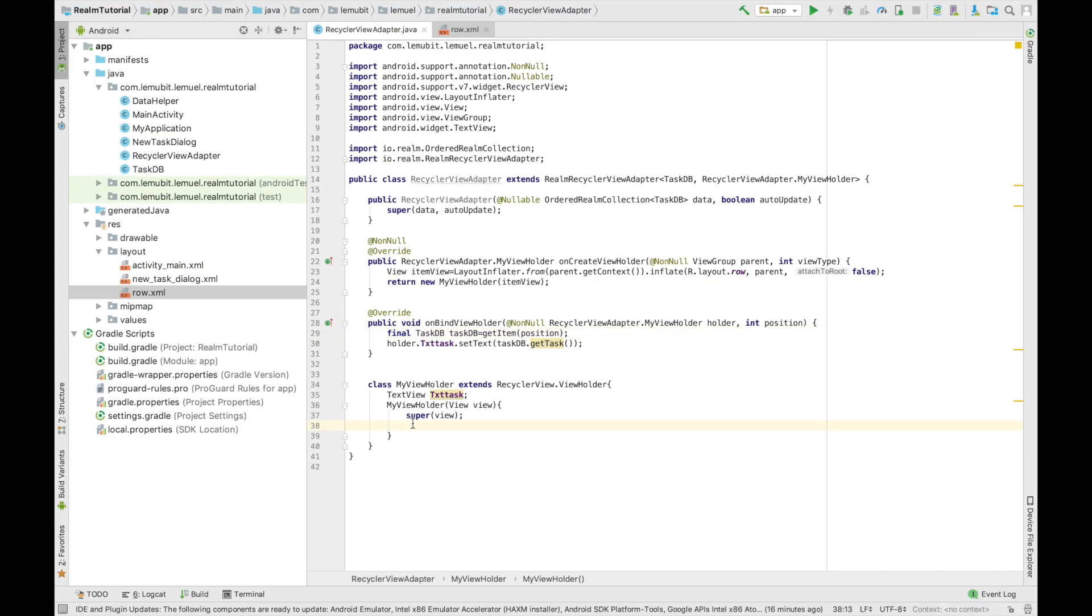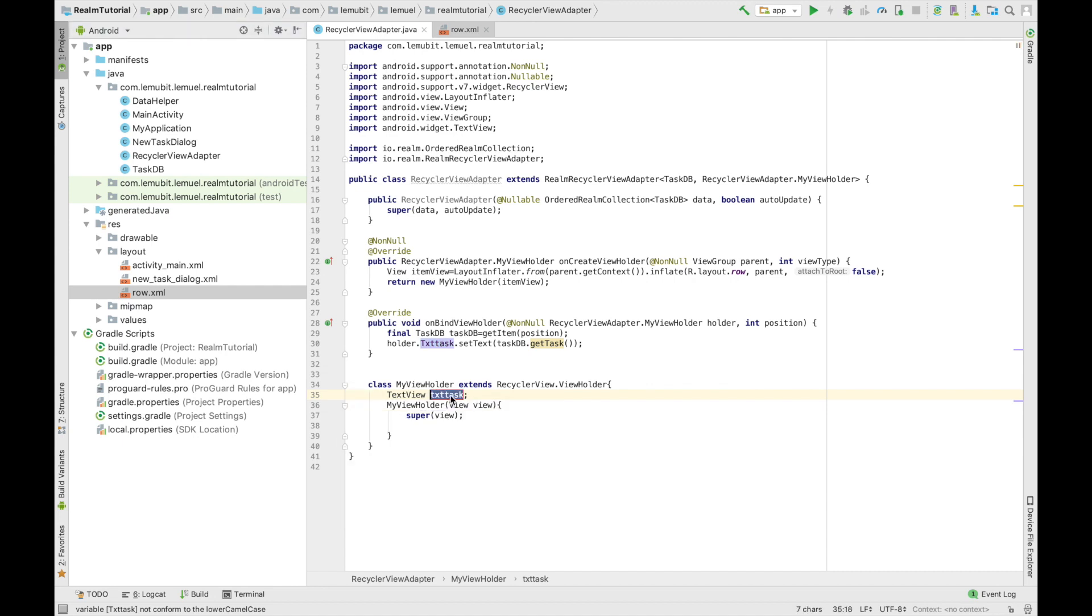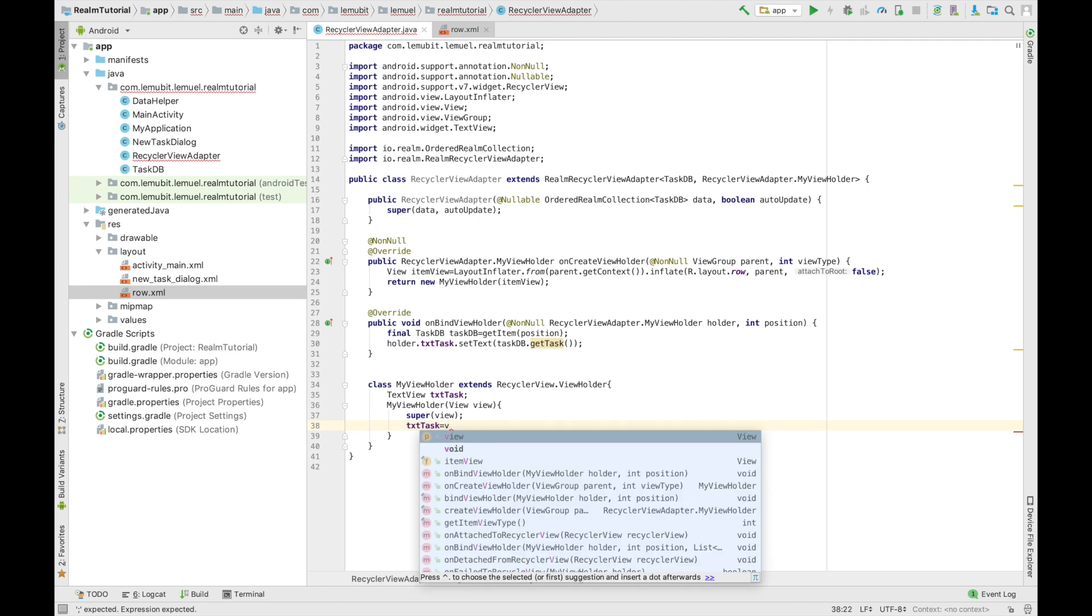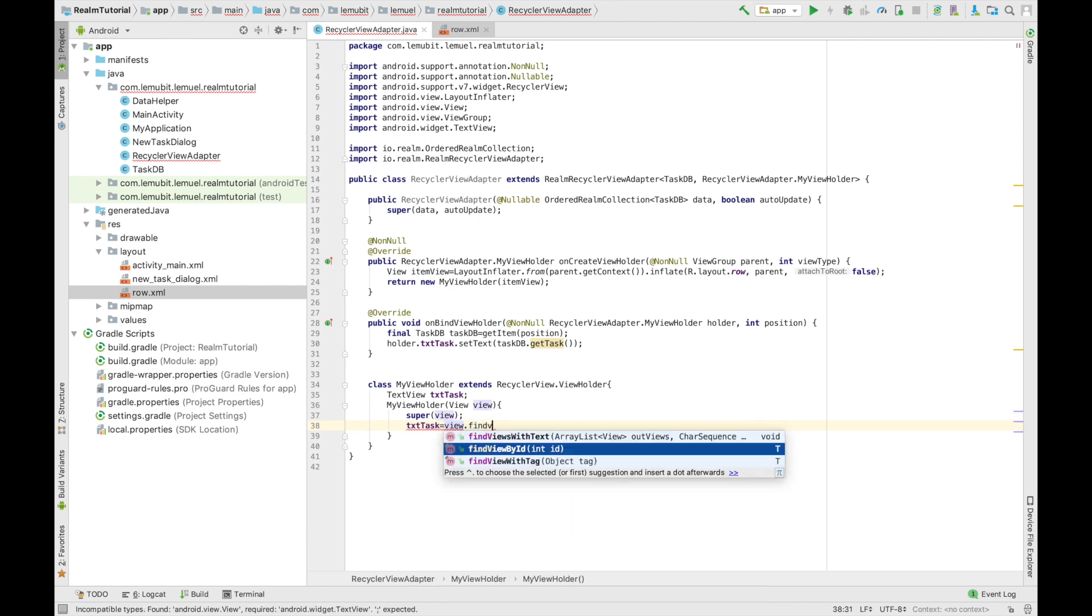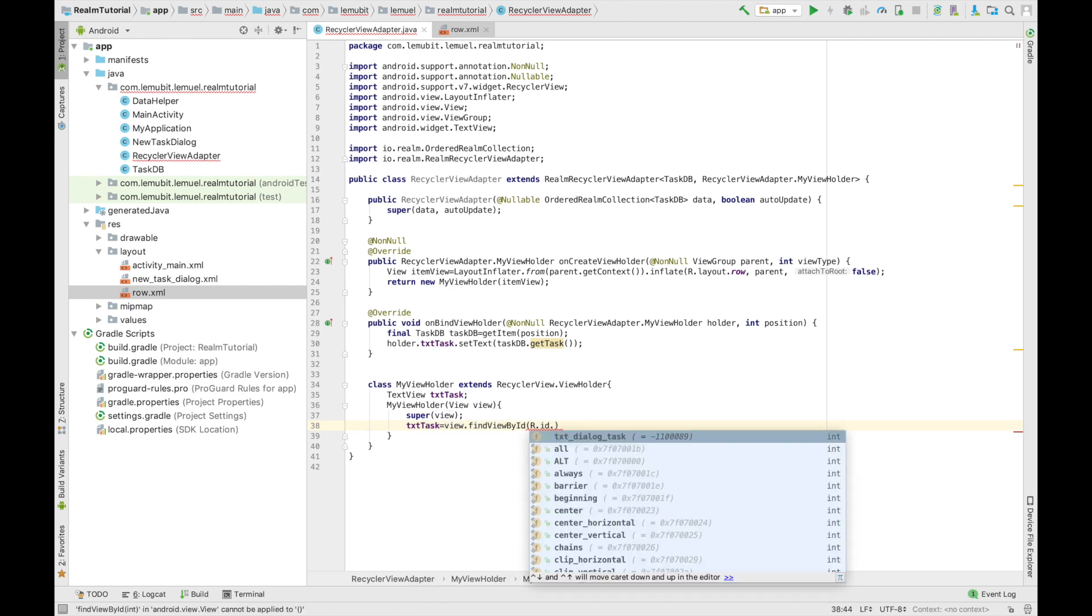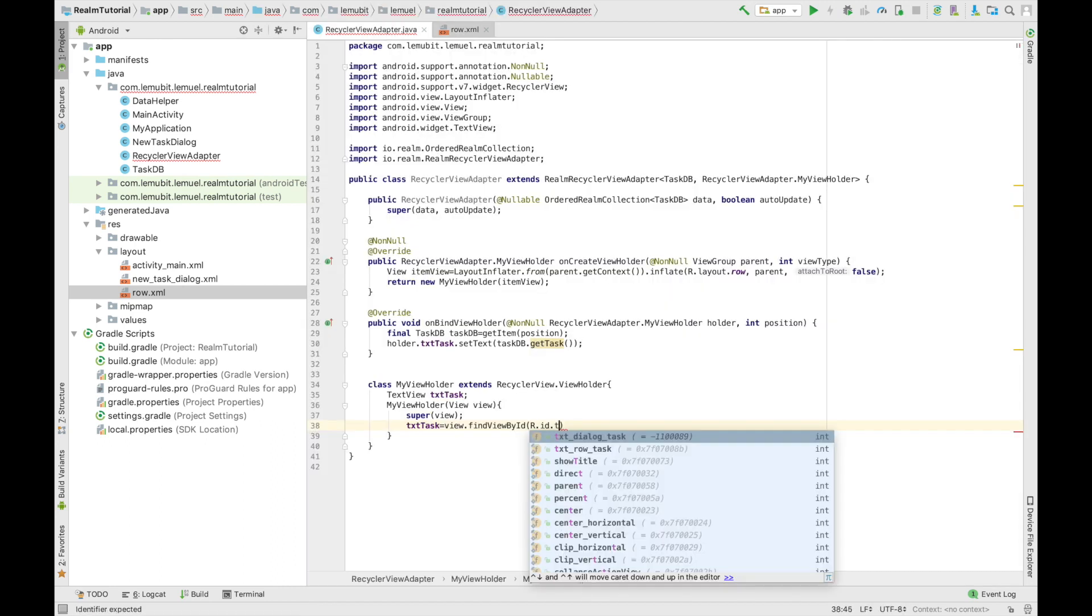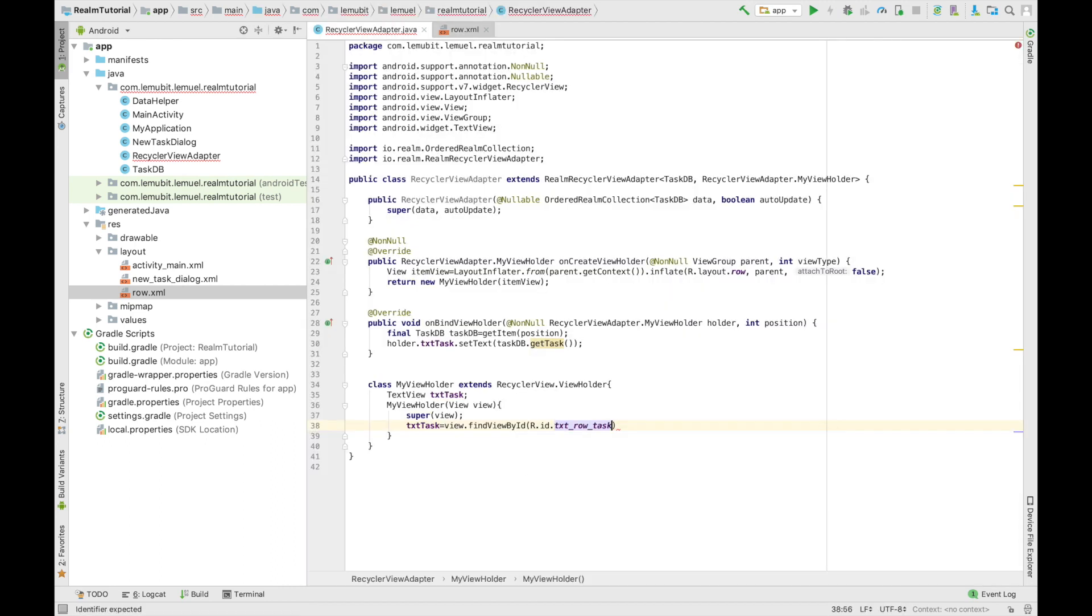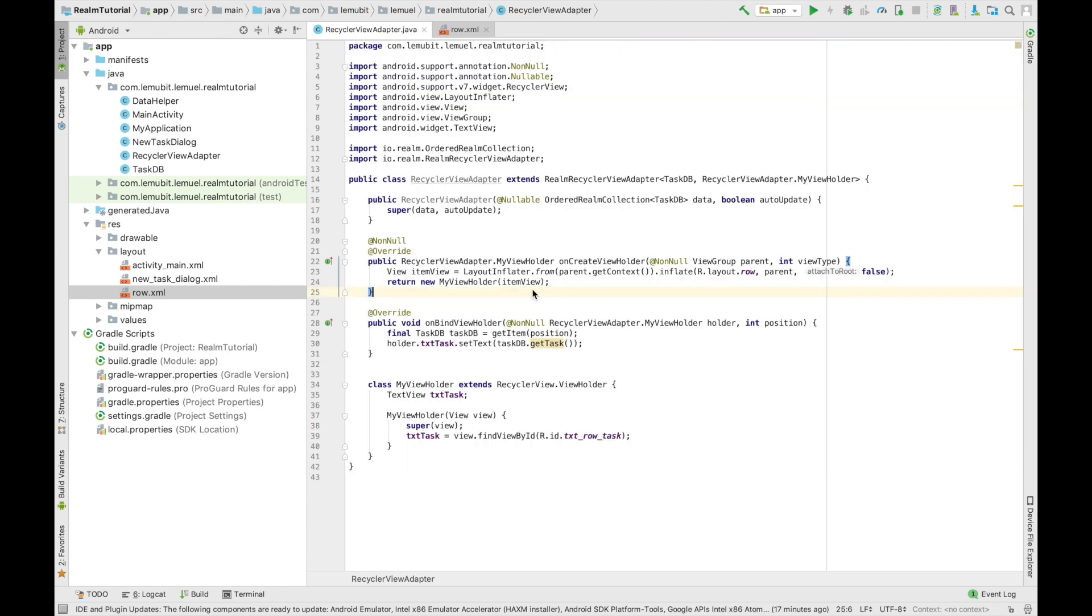So next we're going to find our text view. Now this is the text view in the row we created. So we're going to say findViewById. So now this is the text view in the row. So txt row task. We're going to arrange it a little bit.